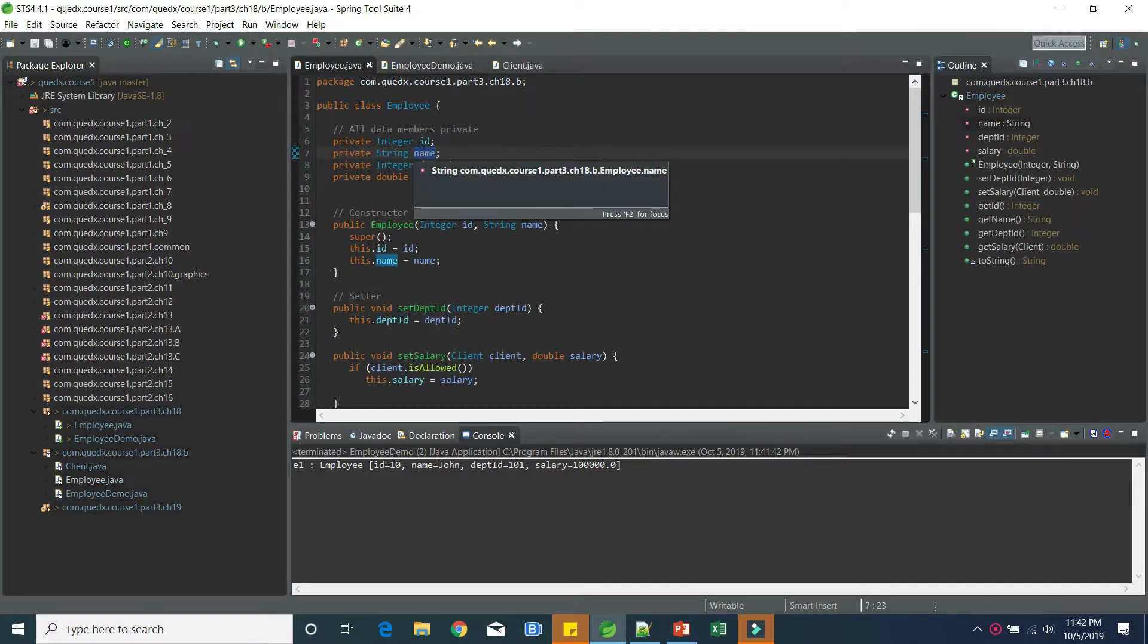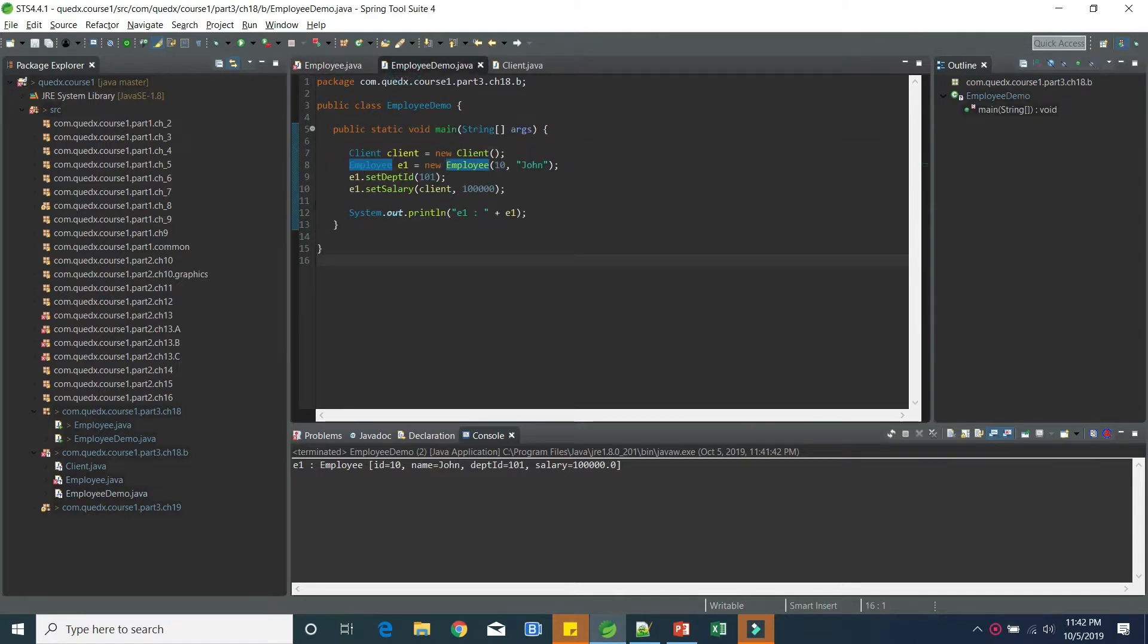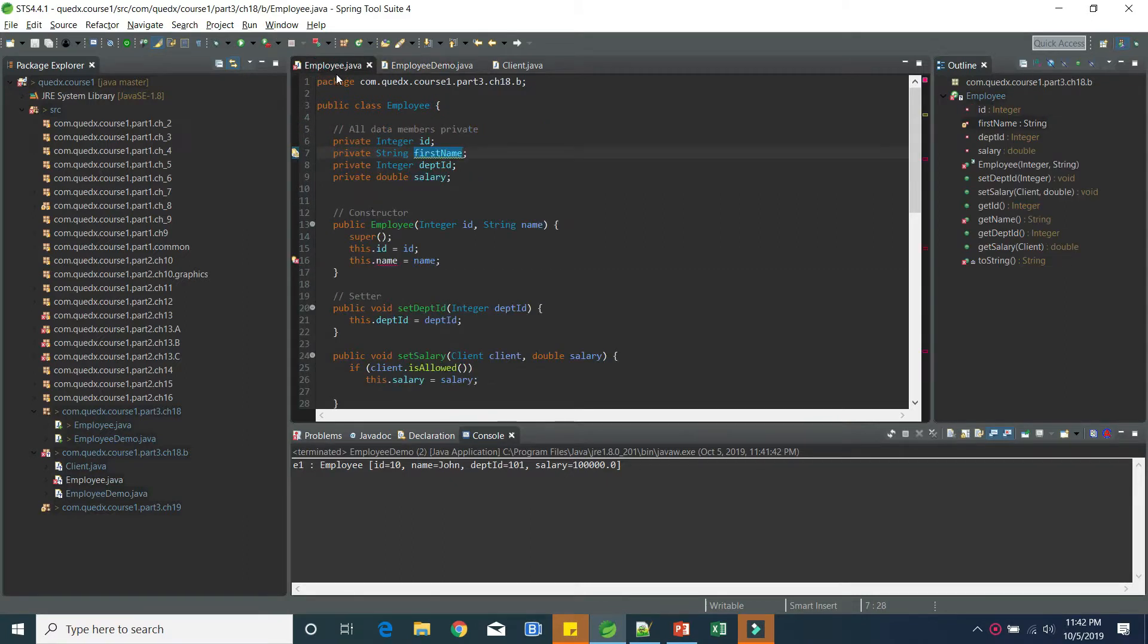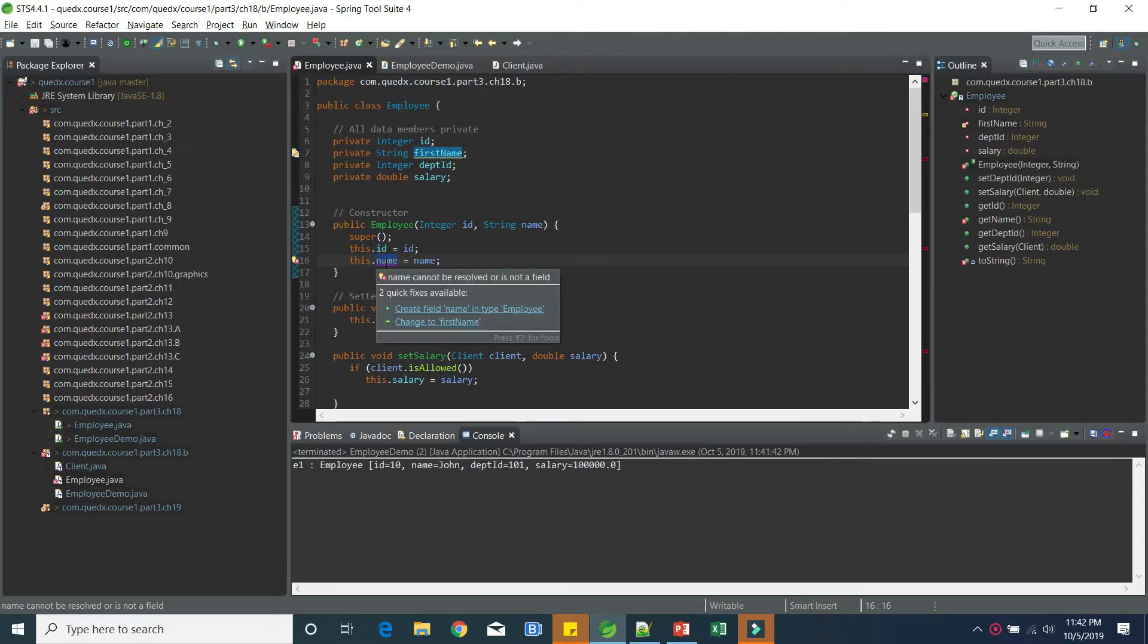As our use case was, if we change the name to, let's say, first name, you can see that our client code doesn't break. It still continues to run. Whereas, of course, our employee code is breaking. But that is manageable because that is in the purview of the team developing or maintaining the employee code. We can easily fix this.